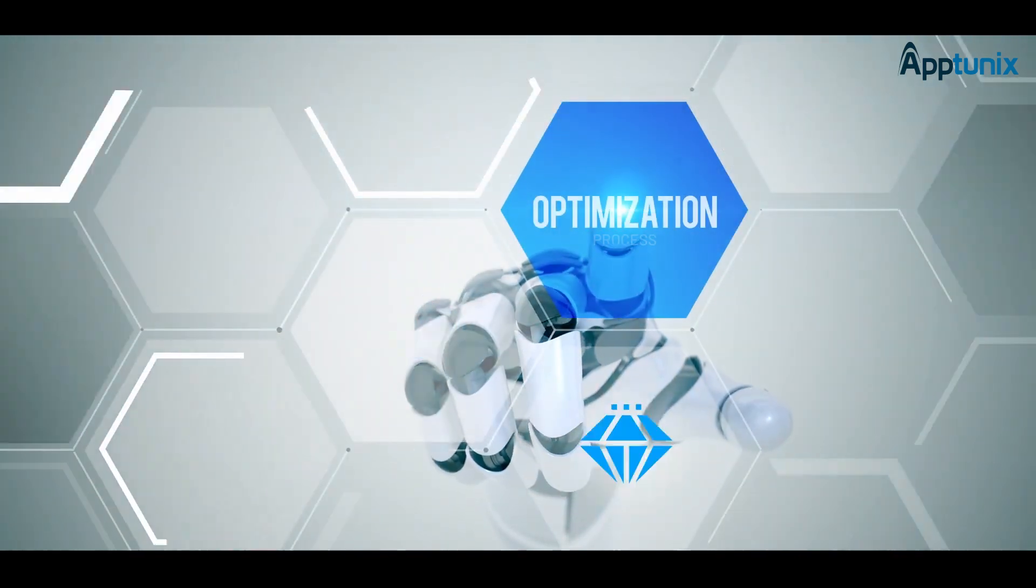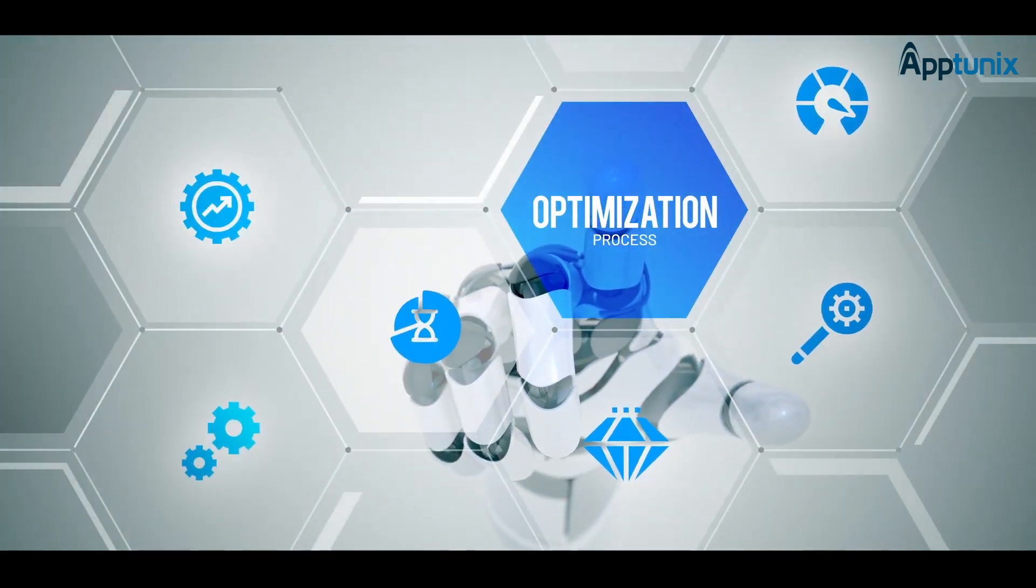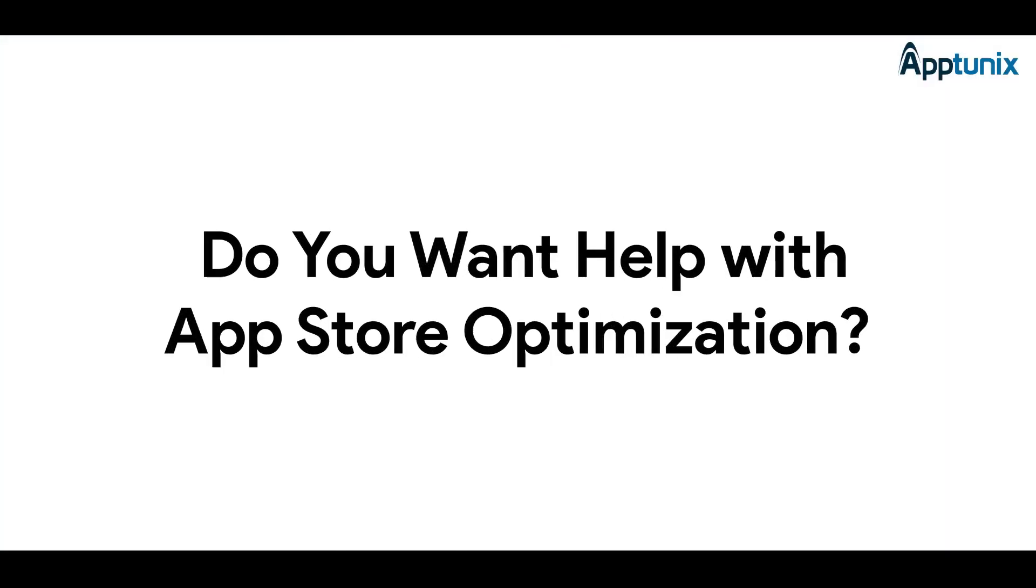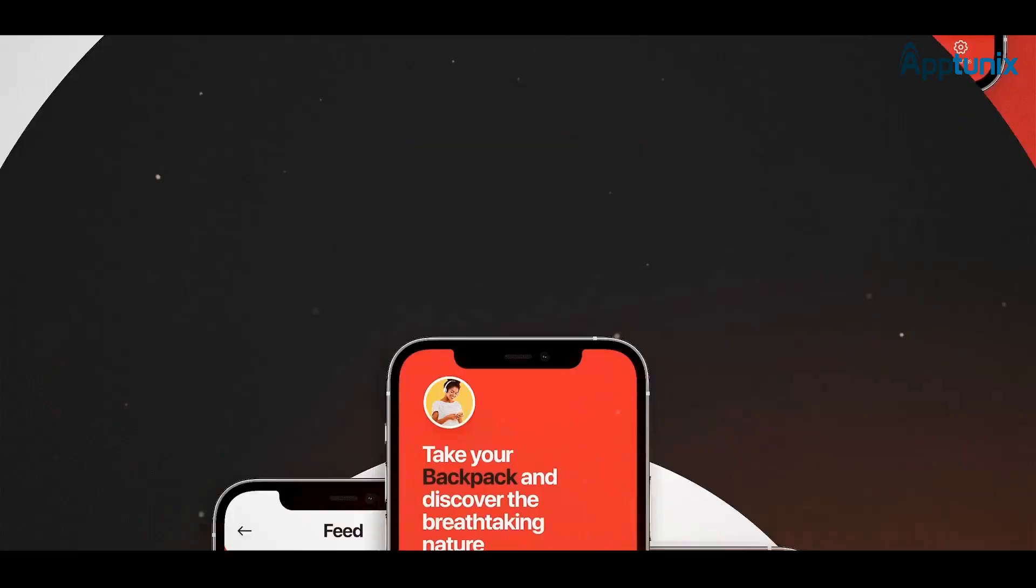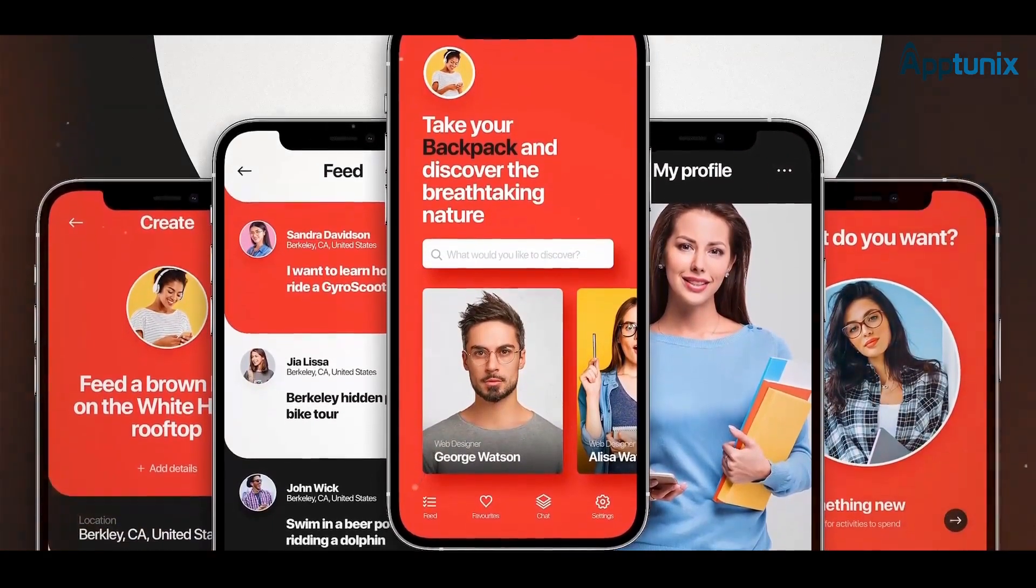Do you want help with App Store Optimization? Let your app reach its full potential.